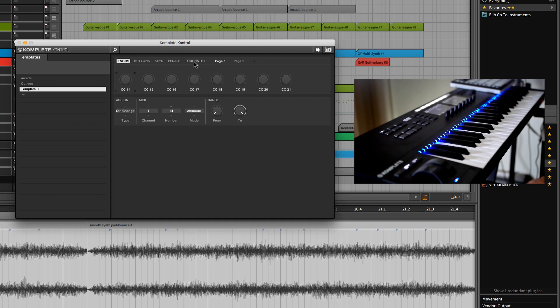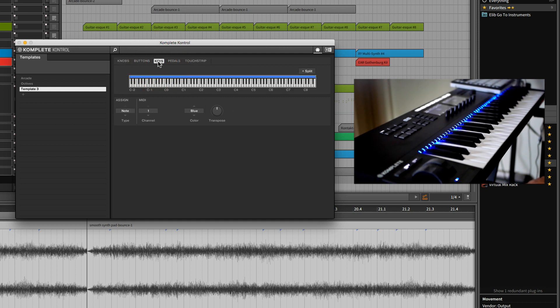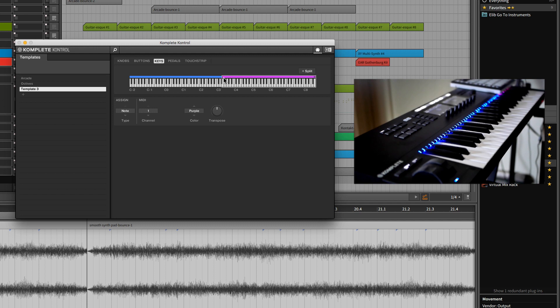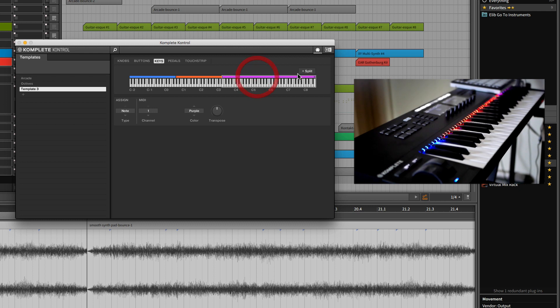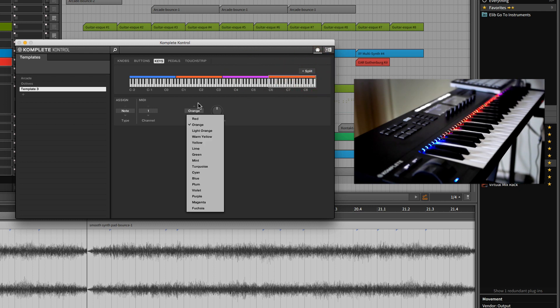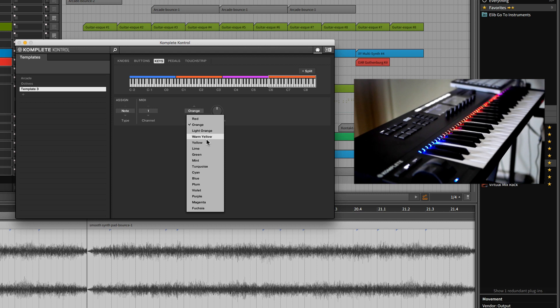We're gonna call it Template 3. So in this template here, I can go where it says Keys, and it's going to give me a fresh blue slate. Once I hit Split, depending on the one that you're selected upon, it's gonna split that in half, and I can go ahead and just split things up.